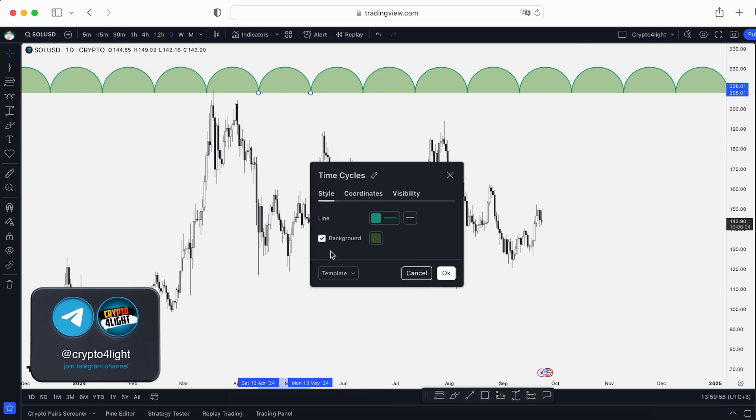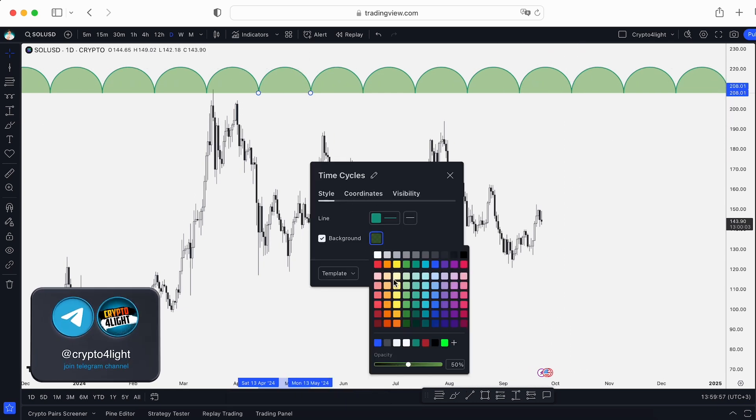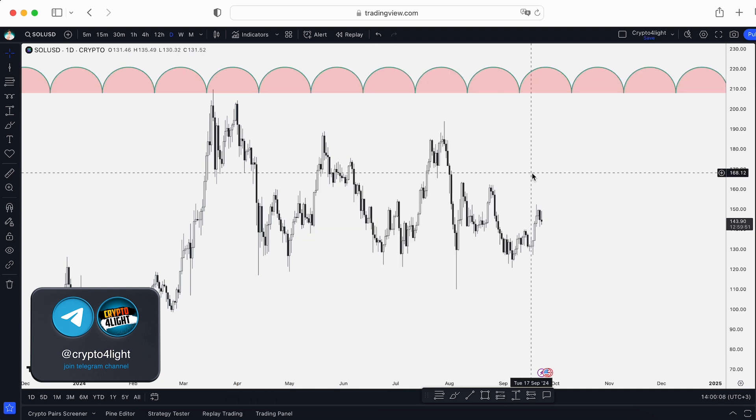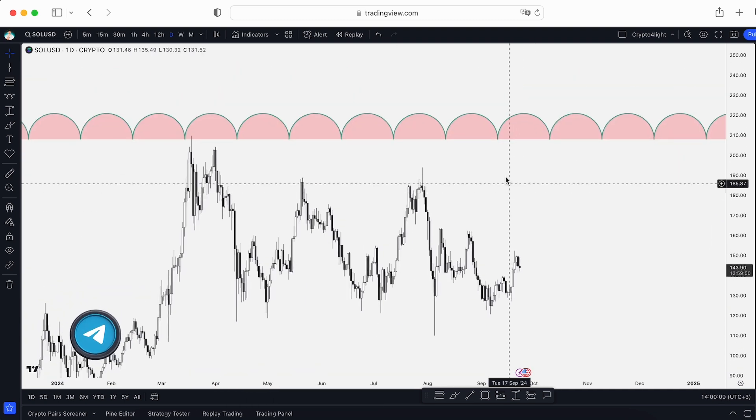In settings, you can change the color as you like. And you can, for example, lock it. That's it.